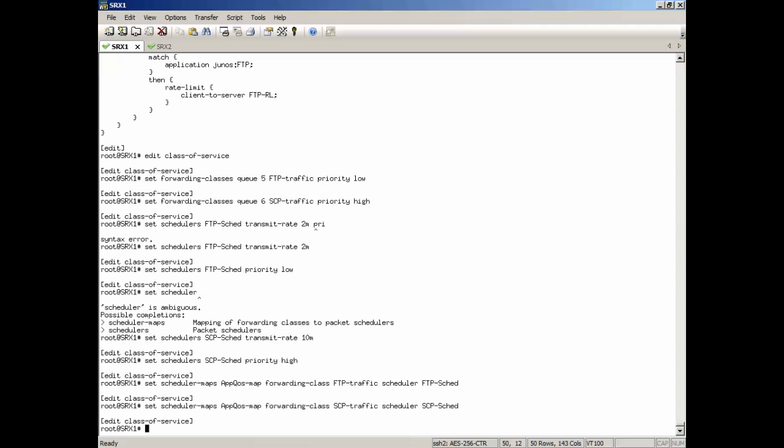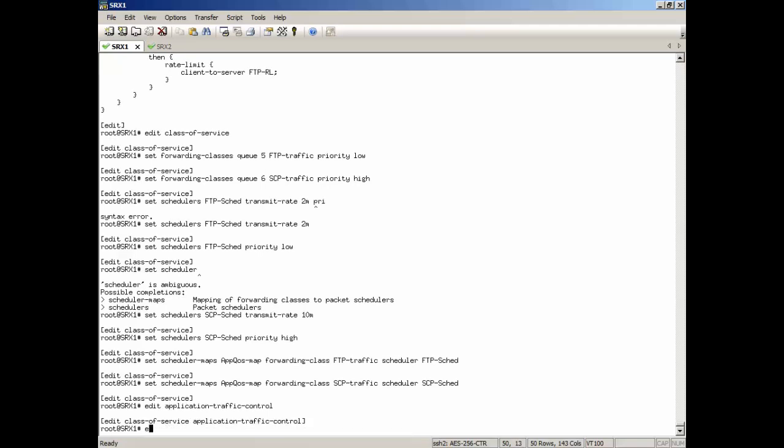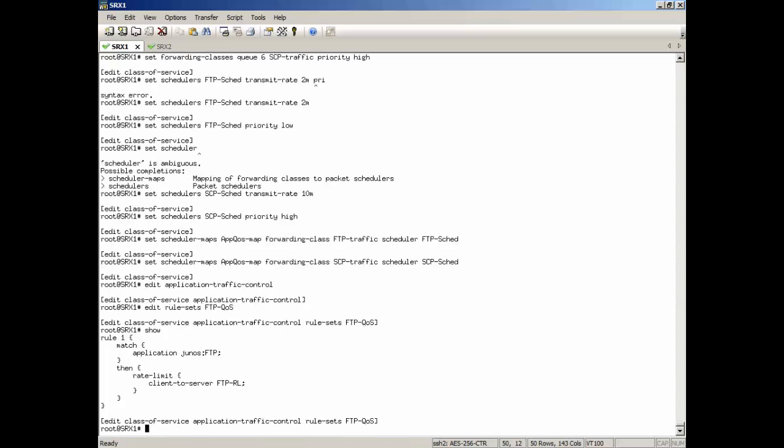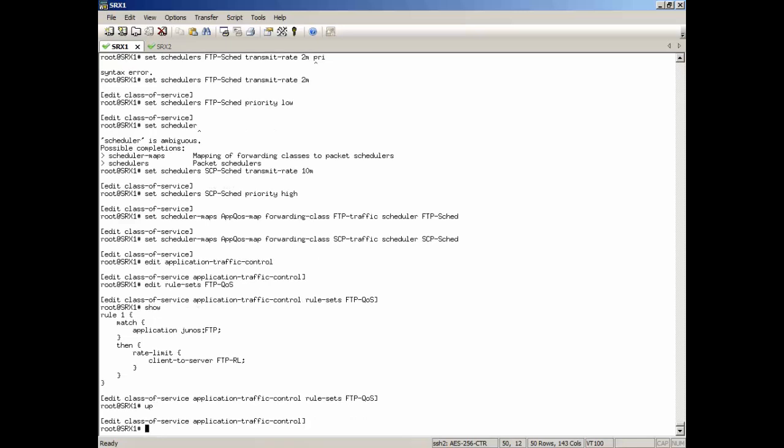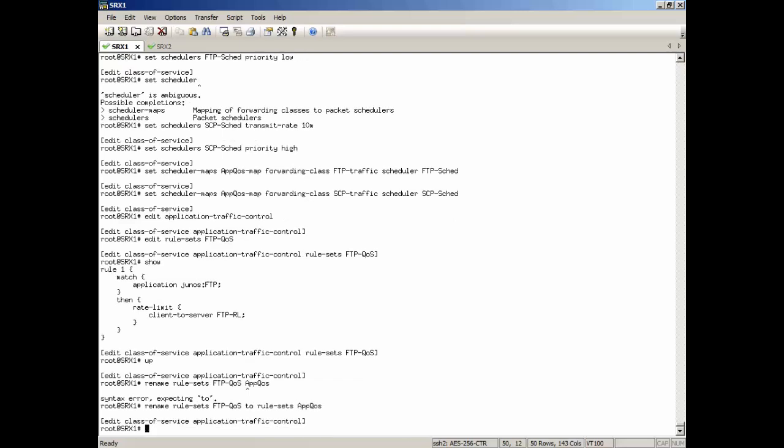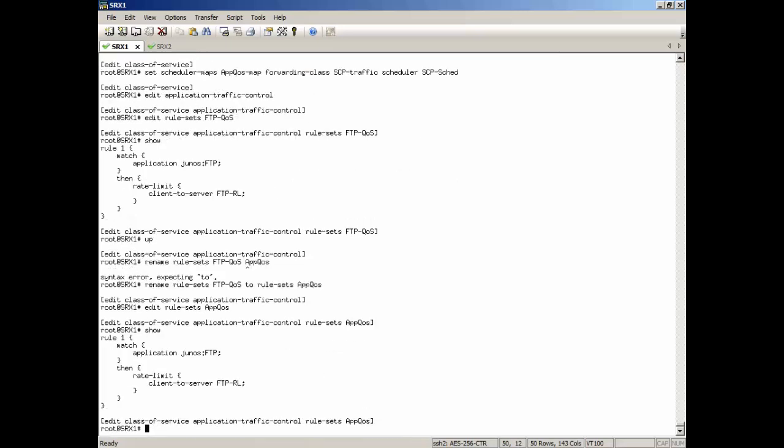We configured class of service, but now we need to configure the app-qos-profiles. And we named it FTP app-qos. Now it's going to be doing a little more than FTP, so we probably should rename that. We'll just rename that just to app-qos. More general.